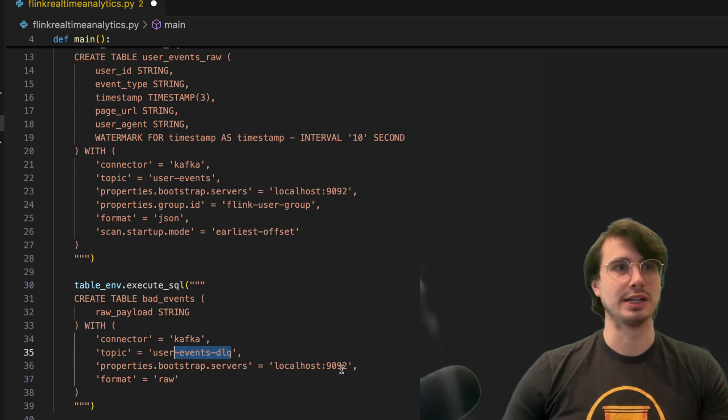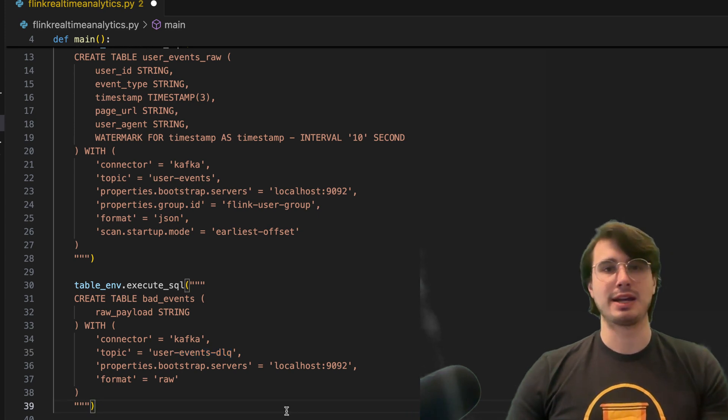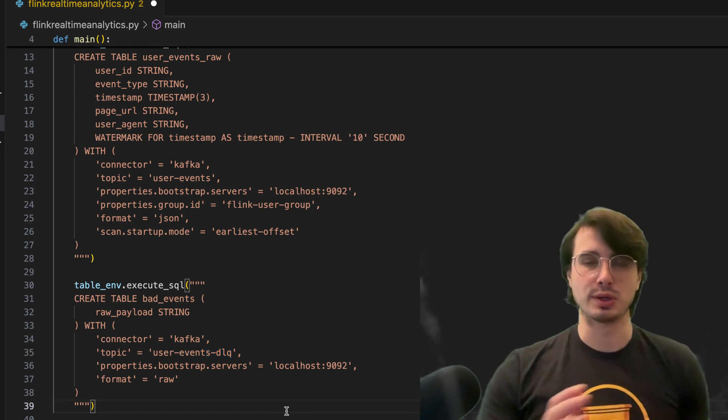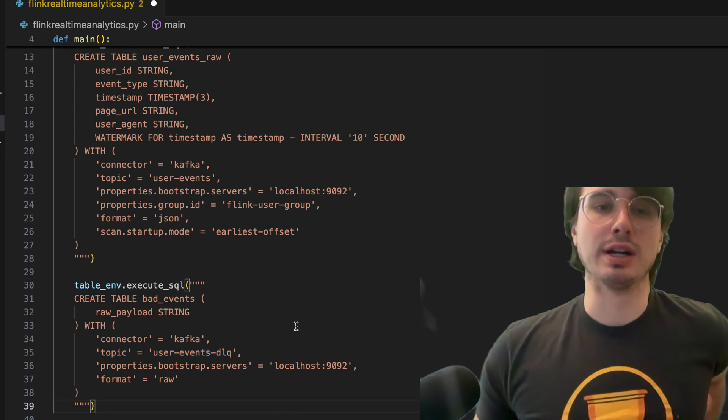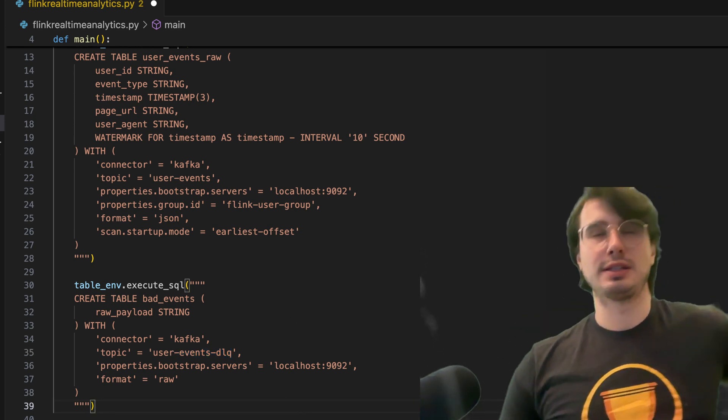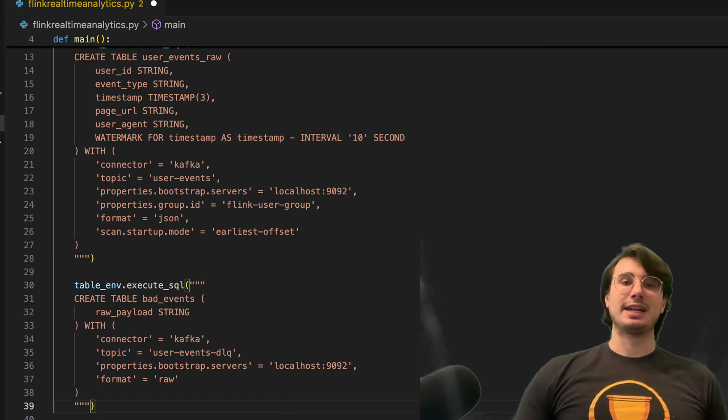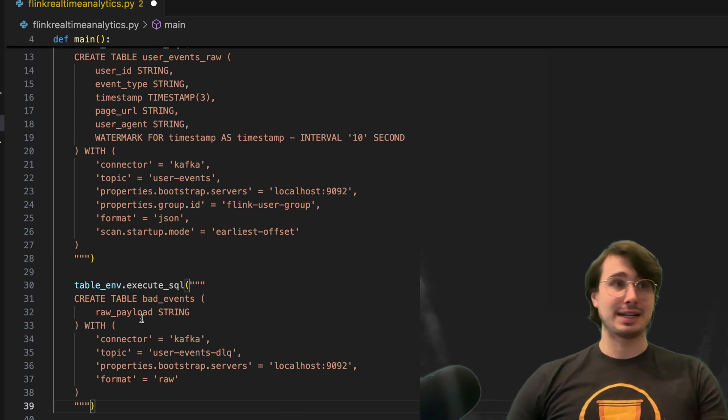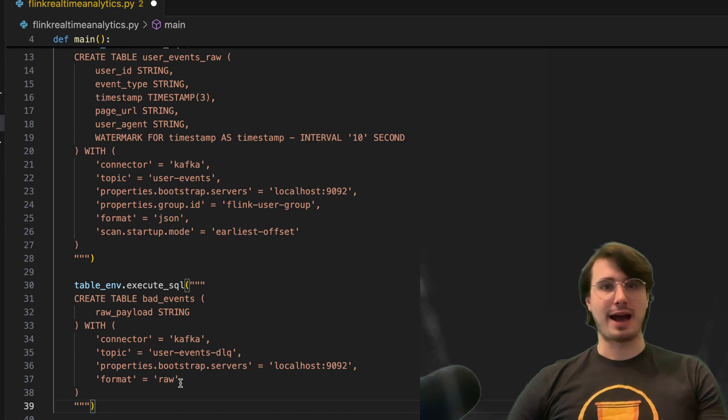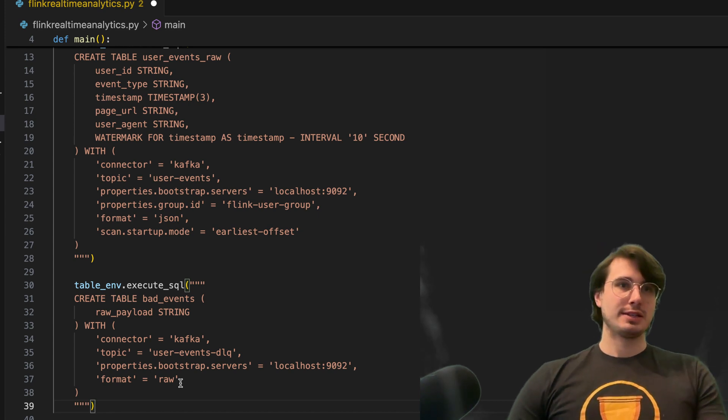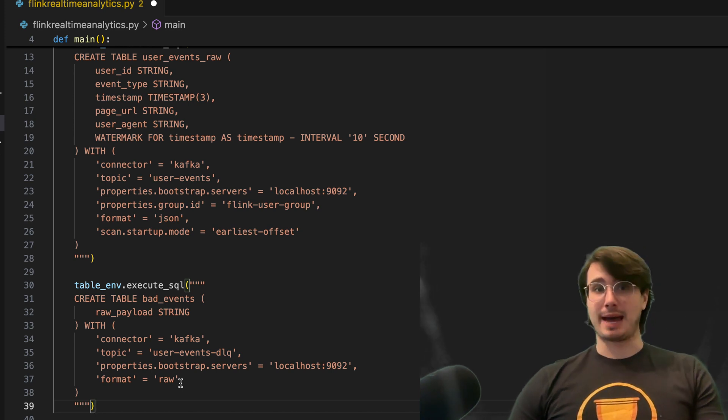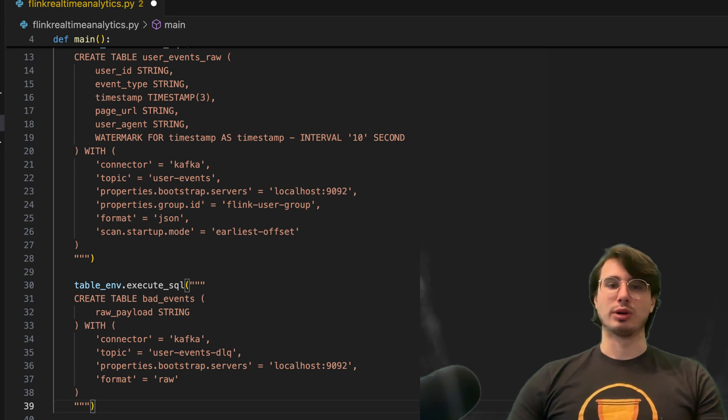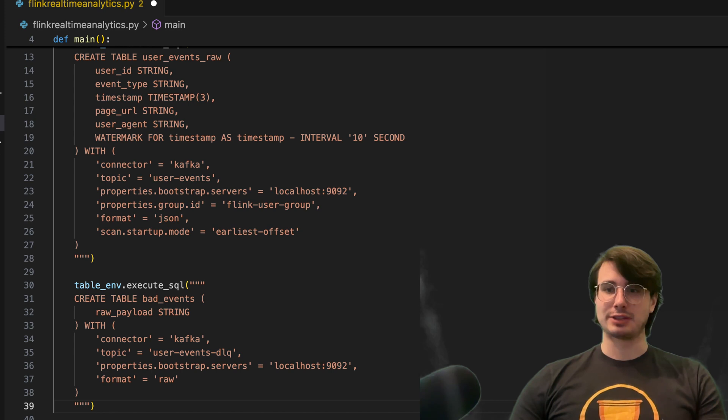So instead of our regular user events, we're actually creating a separate one to segment any kind of broken or corrupted data, or just any kind of bad data, and we can segment it out of our good data into a separate table, even if we might want to capture that for other purposes downstream as well.